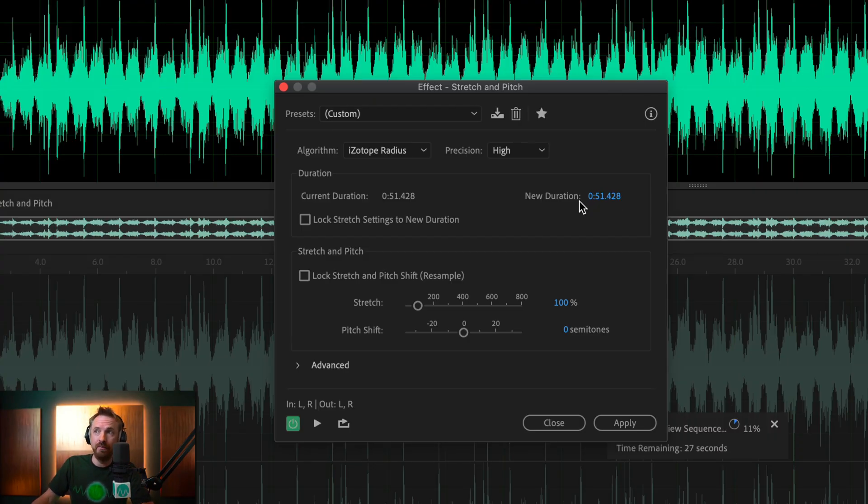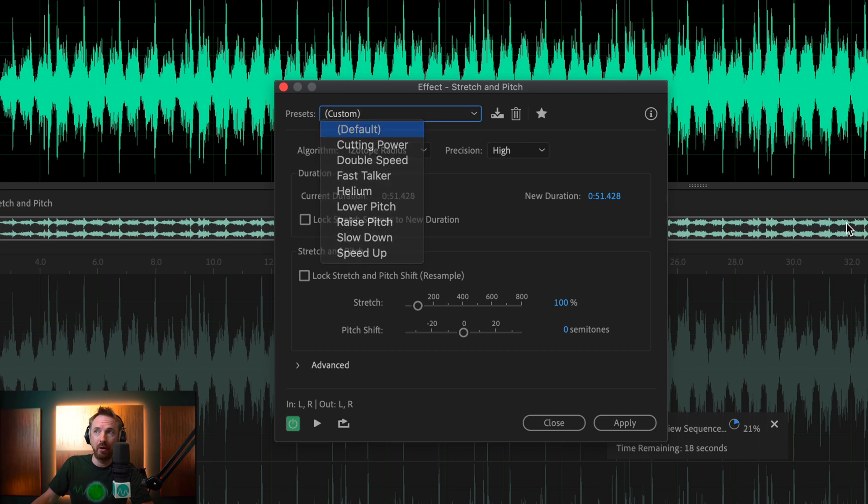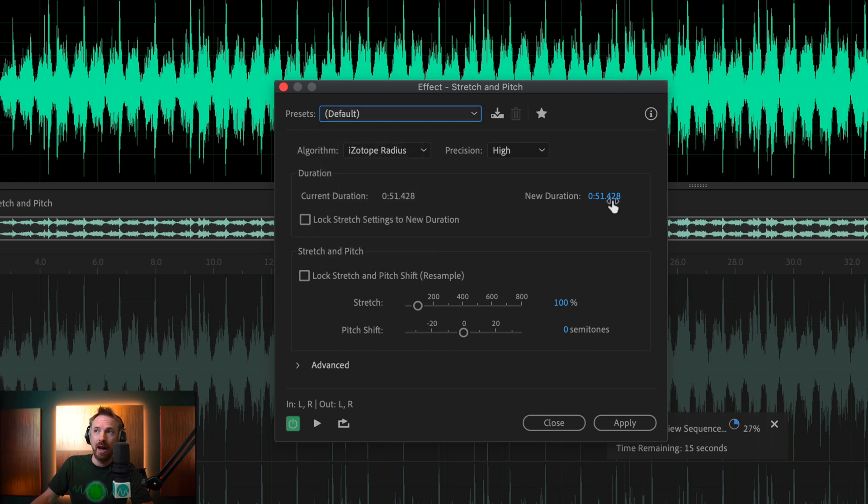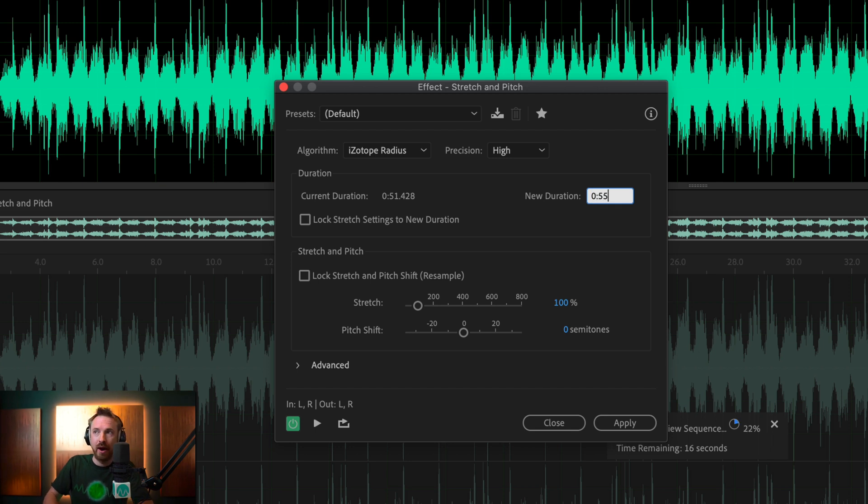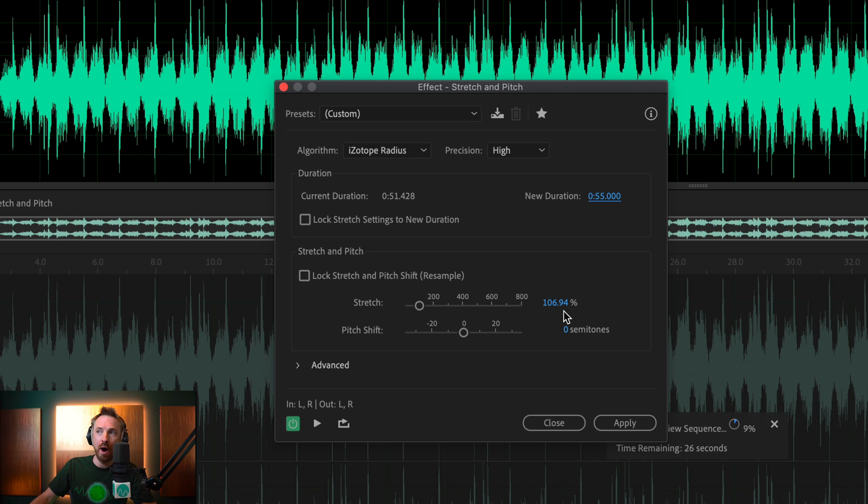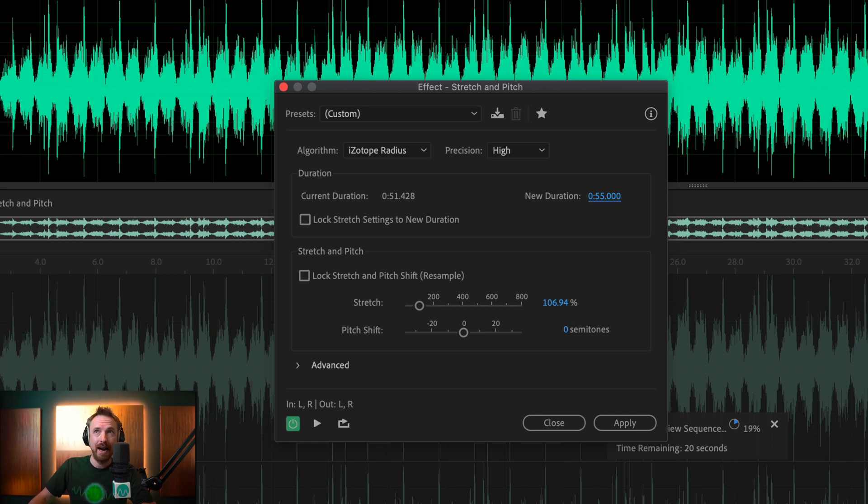And we'll say okay, the new duration, let's set this to default to start with, should be instead of 0.51, let's make it 0.55. So let's make it 55 seconds. It adds a stretch of 106.94% and let's listen to it.